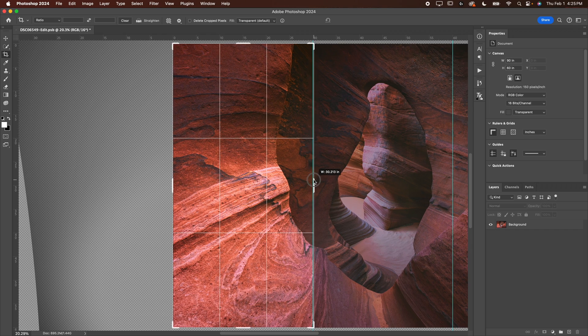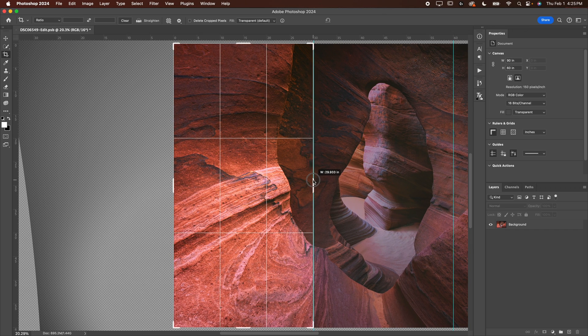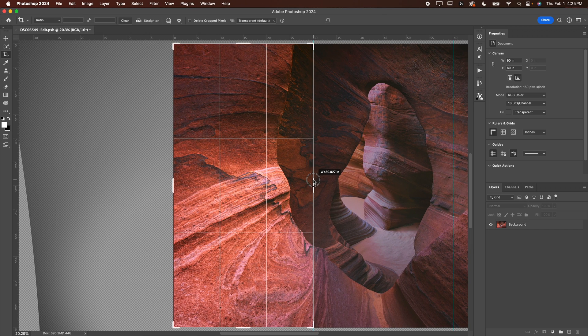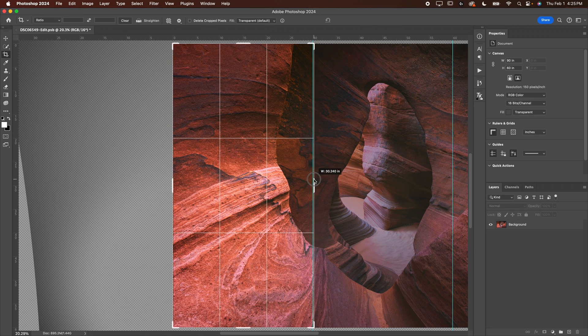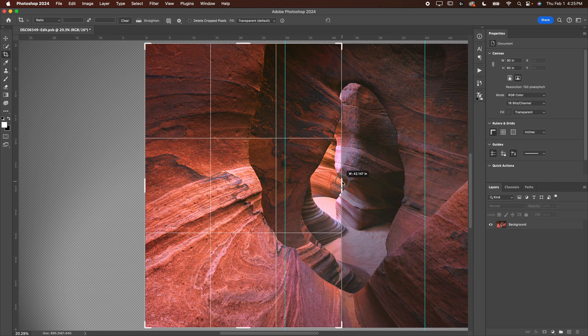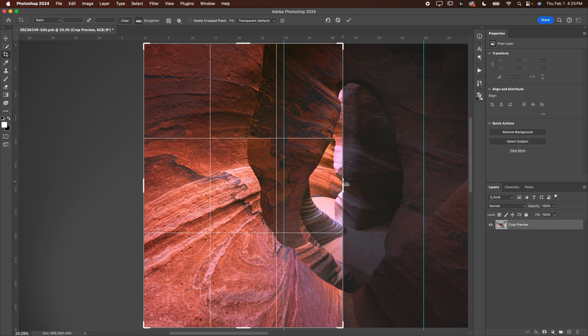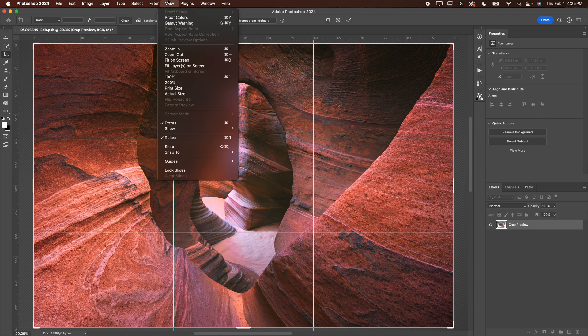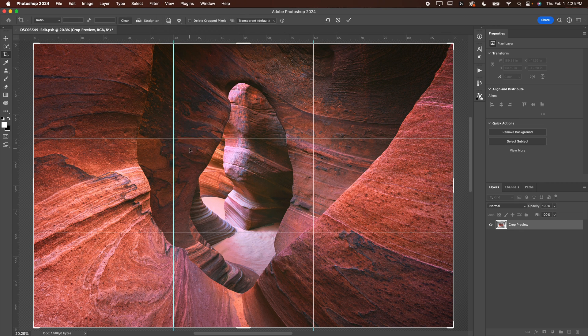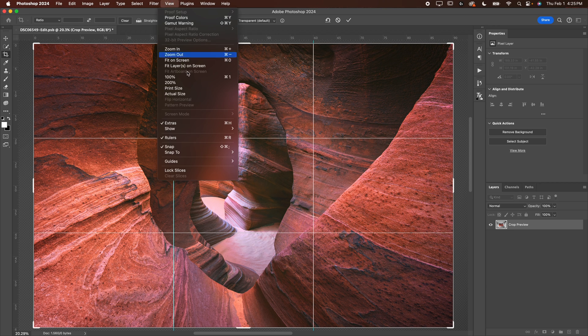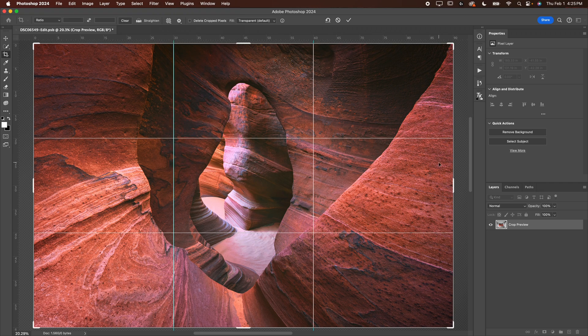Now, if you're noticing like me that it's not snapping, I want it to be super accurate. And unfortunately right now it is not super accurate. And so what you're going to do is you're going to go up to view. You're going to go down to snap, make sure snap is turned on. It should have a check next to it and then make sure snap to guides is checked.